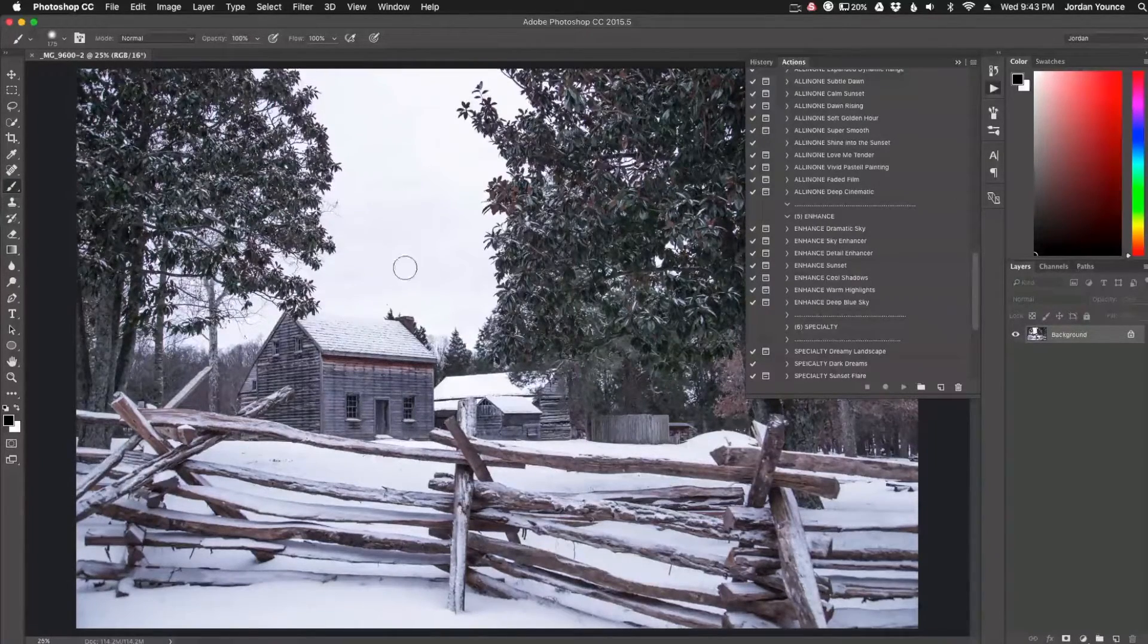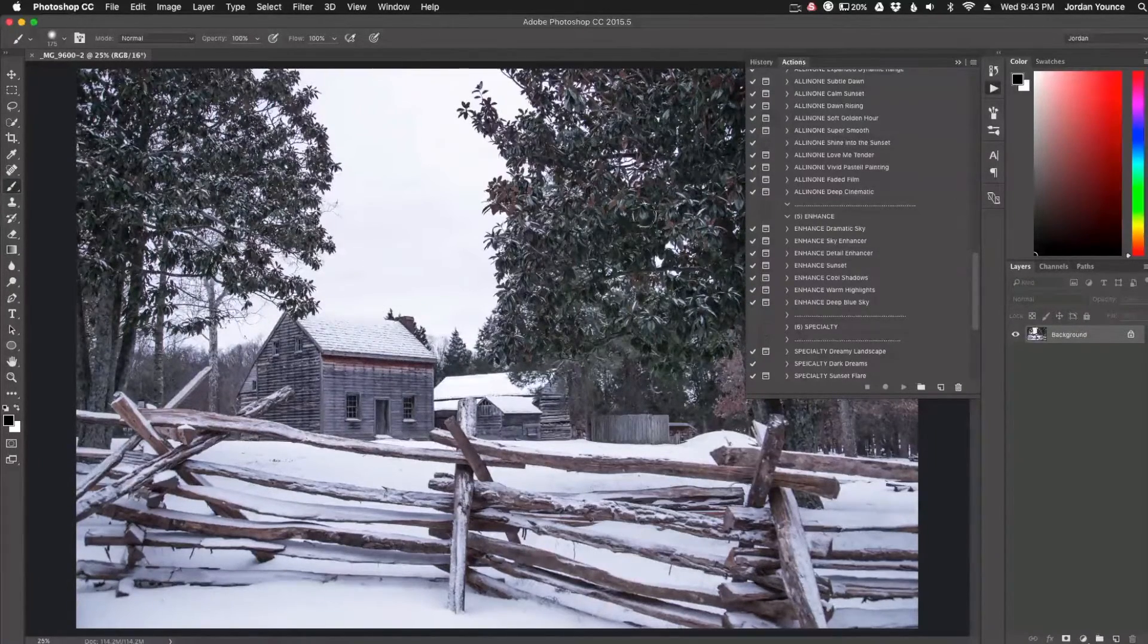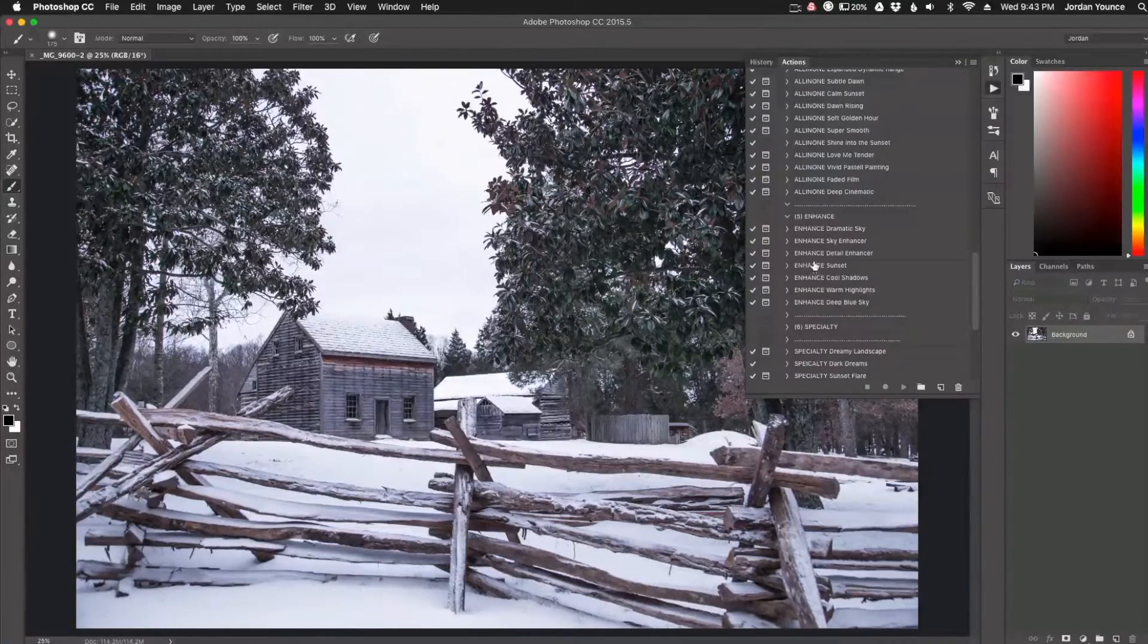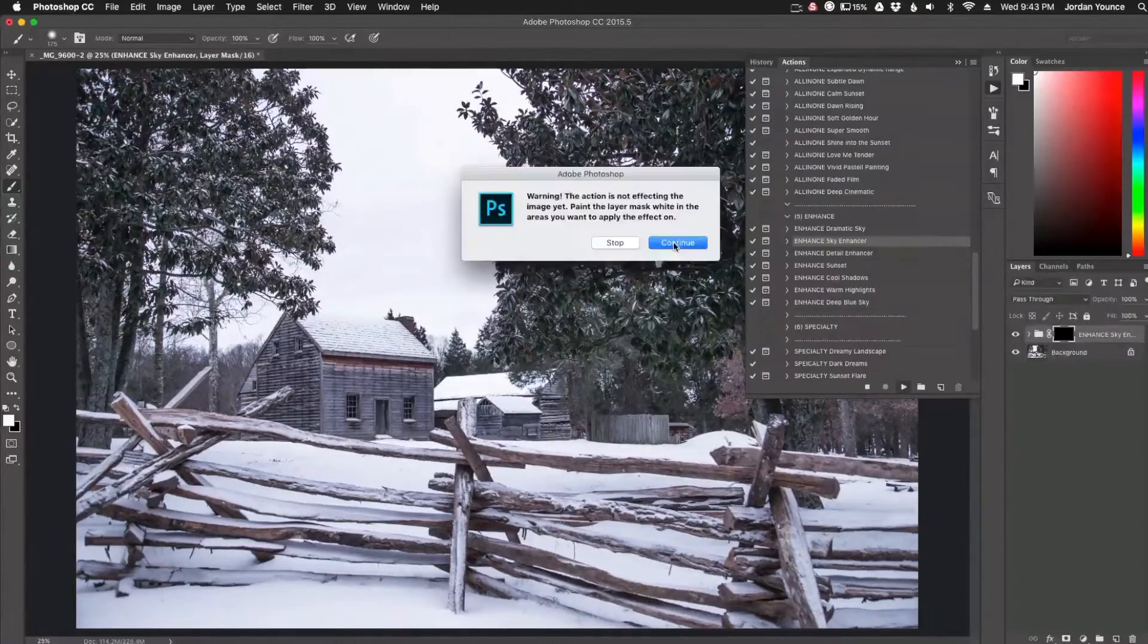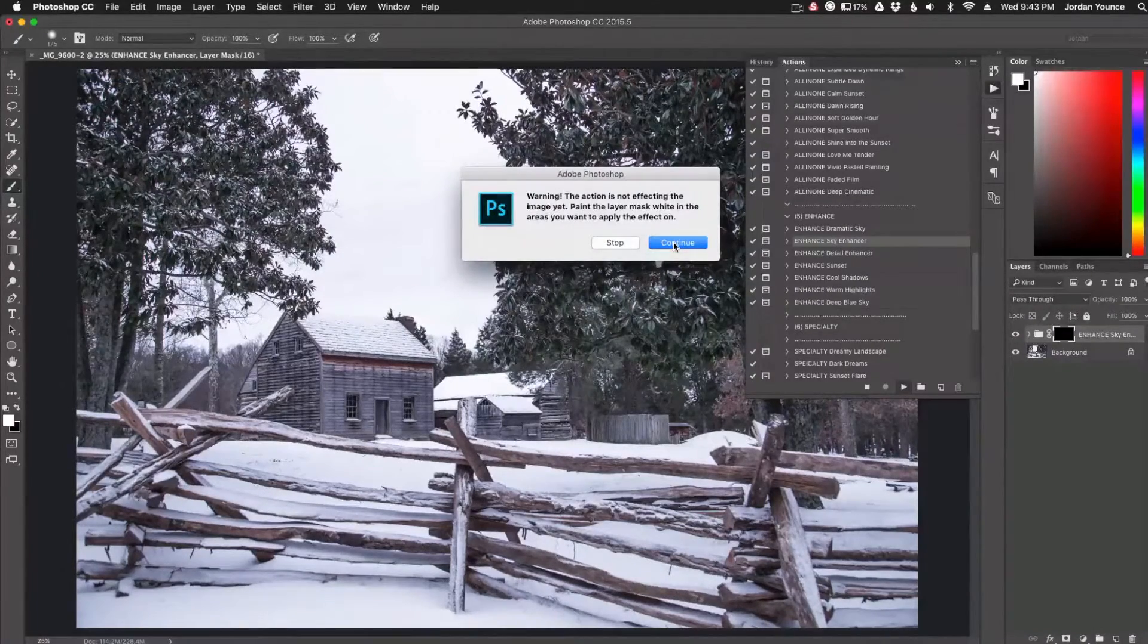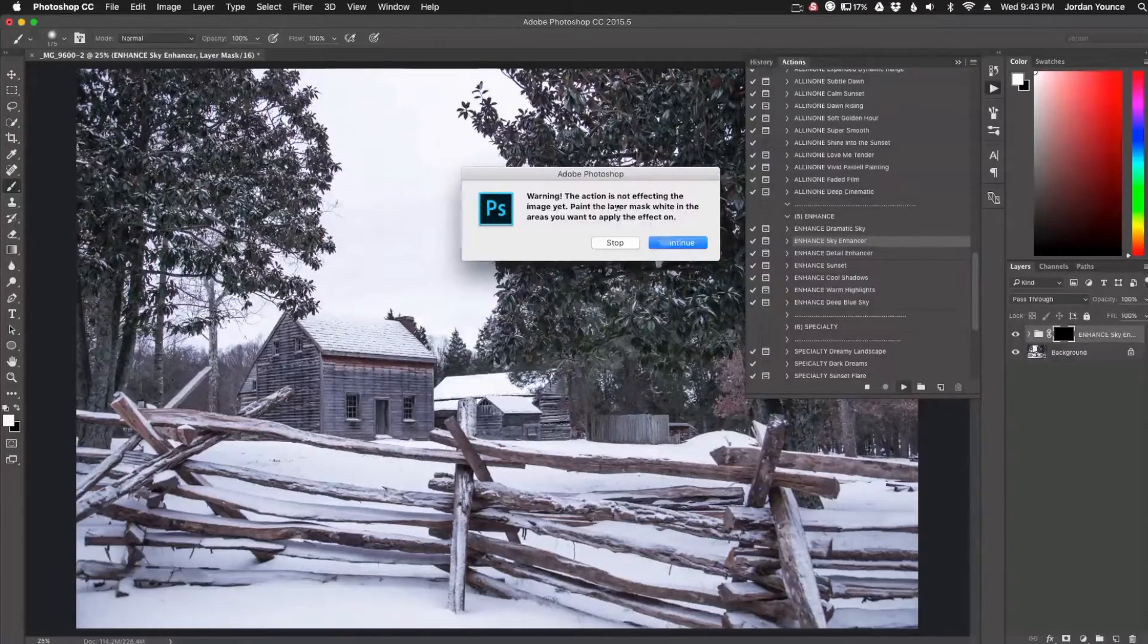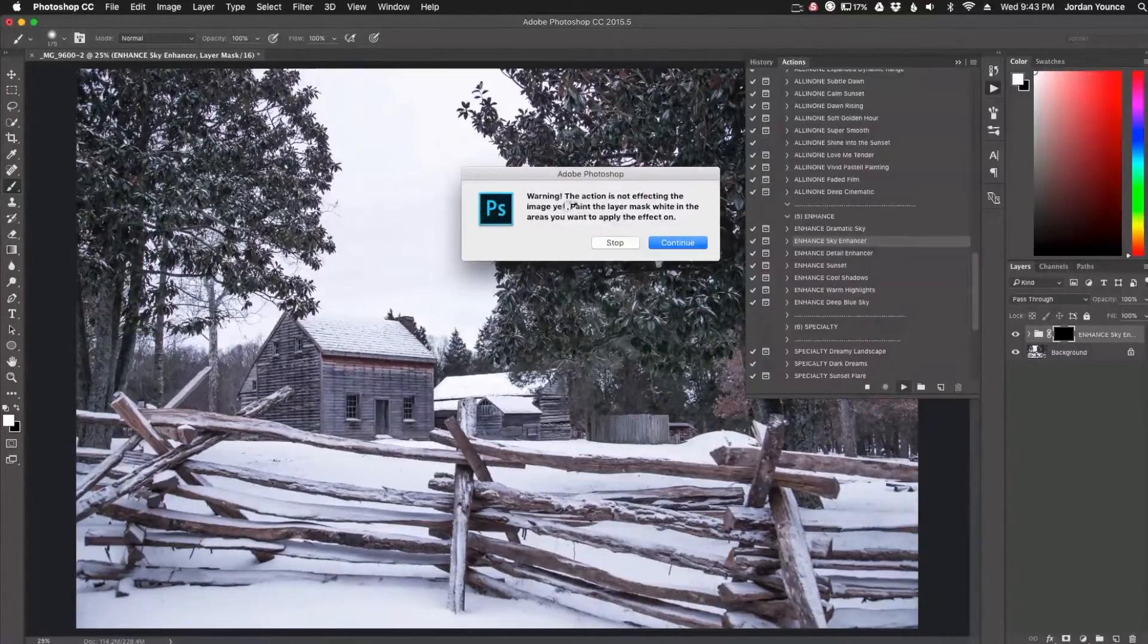Now I don't really have a major sky here, but I'm going to show you what this effect can do on other things in your photo besides the sky. So all I'm going to do is click on that action there and click play. And the SleekLens actions come with a really good dialog box to help you maneuver and apply these effects to your photo.